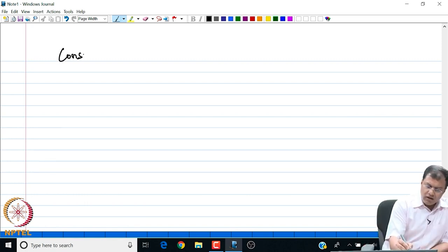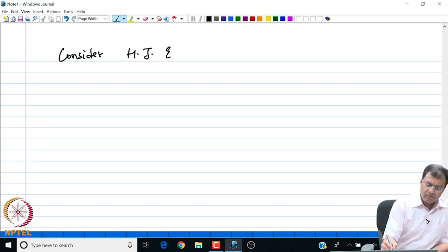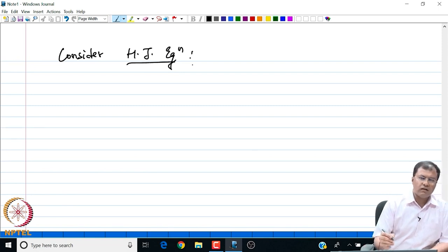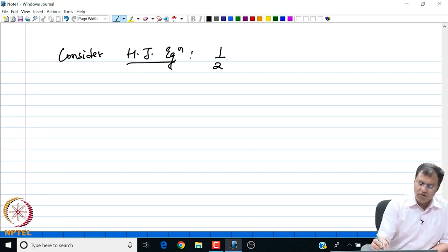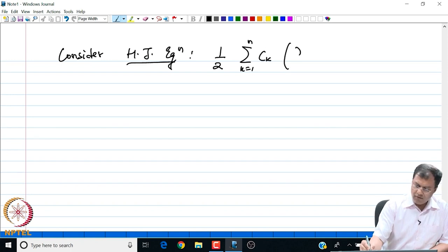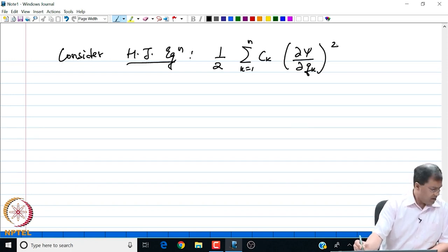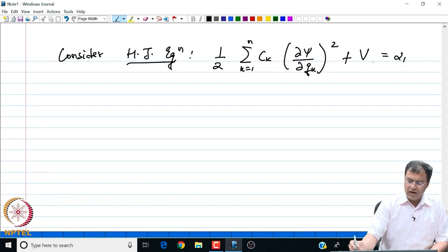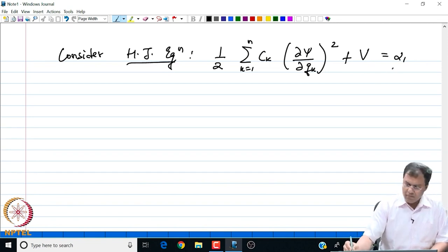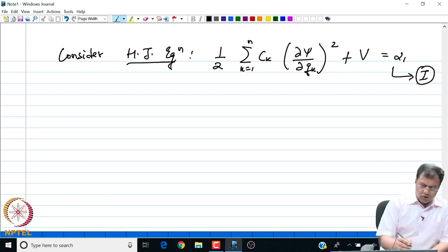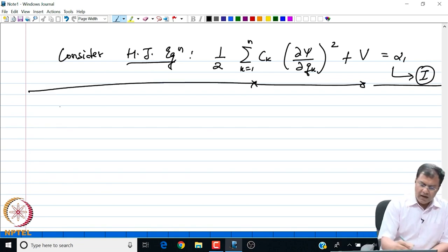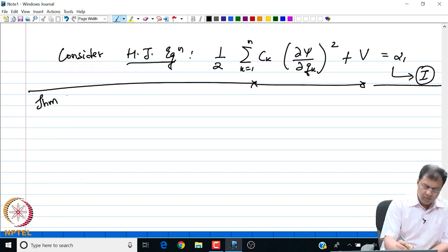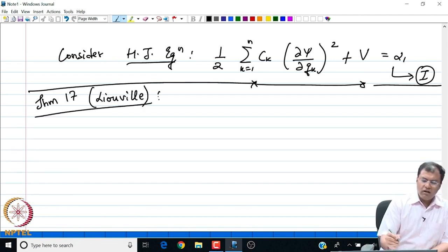We consider the Hamilton-Jacobi equation of the form (1/2)∑_{k=1}^{n} c_k(∂ψ/∂q_k)² + V = α₁, where the α's are constants. This is expression (1). Theorem 17 is the result by Liouville for the two-dimensional problem, giving the necessary and sufficient condition for the Hamilton-Jacobi equation (1/2)[c₁(∂ψ/∂q₁)² + c₂(∂ψ/∂q₂)²] + V(q̄) = α₁ to have separable solutions.